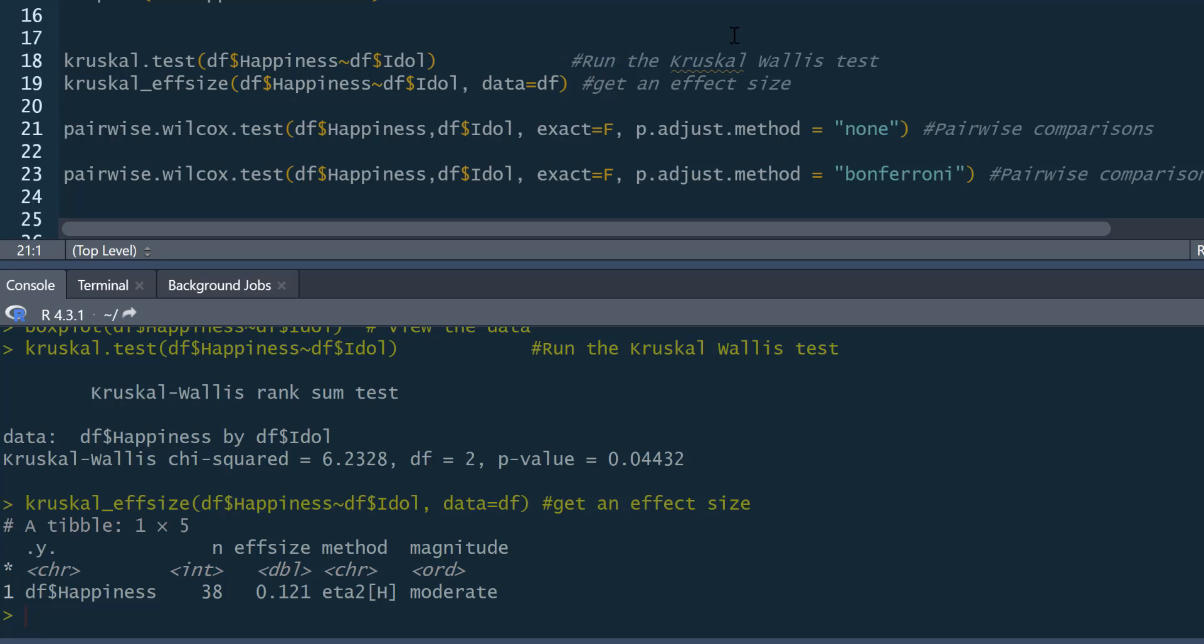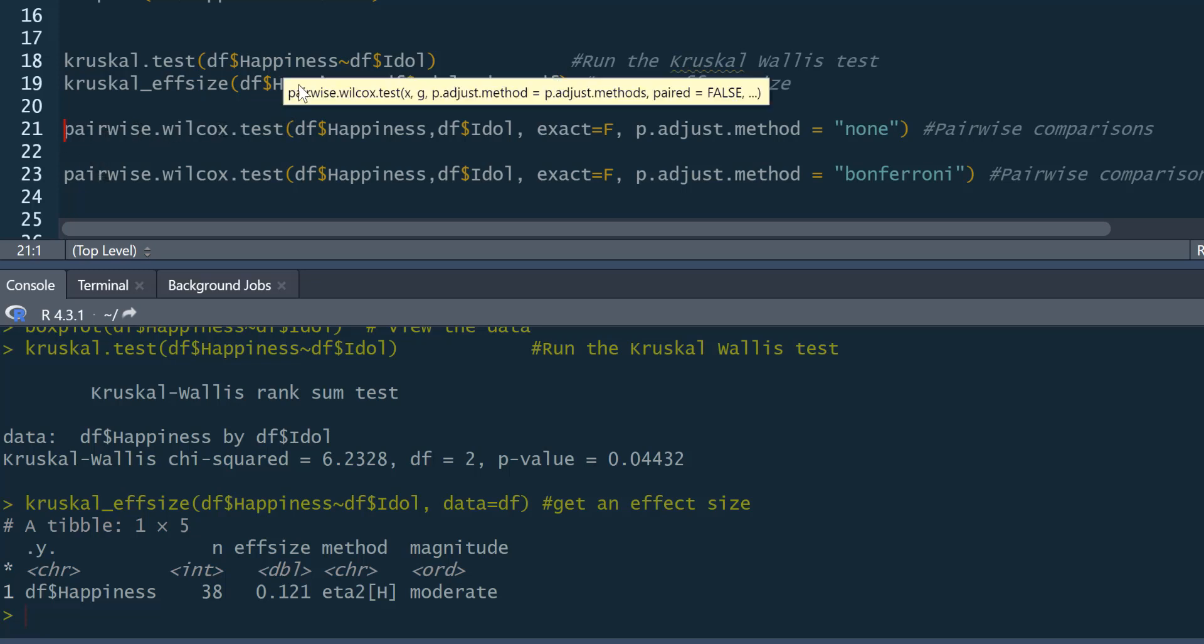Now, we may also want to do some post-hoc testing of this. Because this Kruskal-Wallis has simply told us there's an effect of idol on happiness. So we need to compare the different idols to each other. To do this, we use pairwise.wilcox.test as our command.